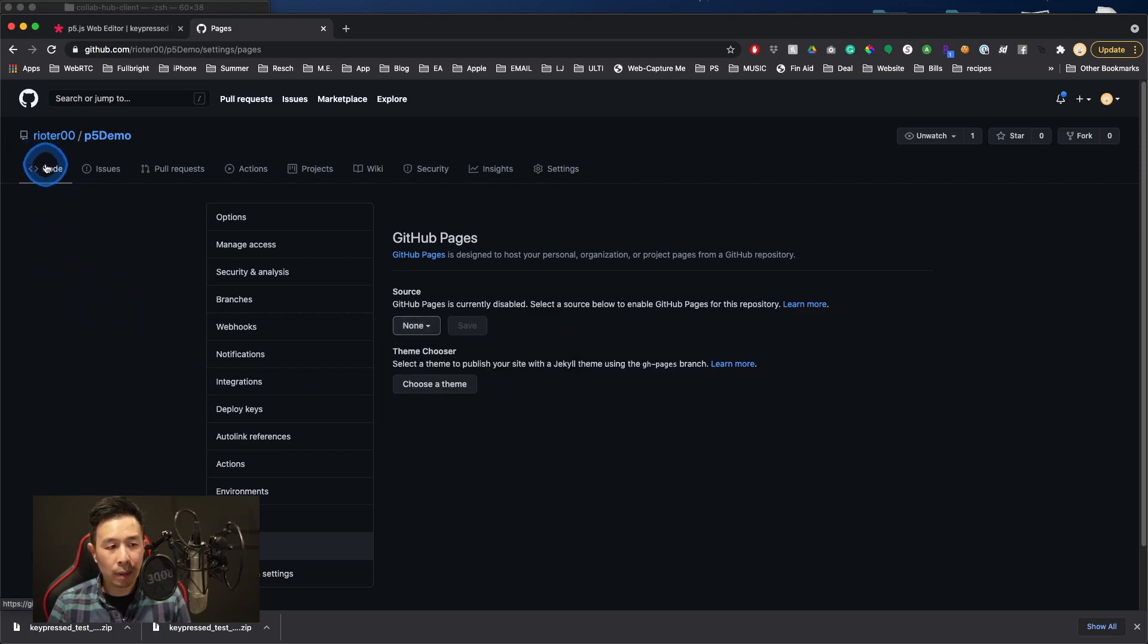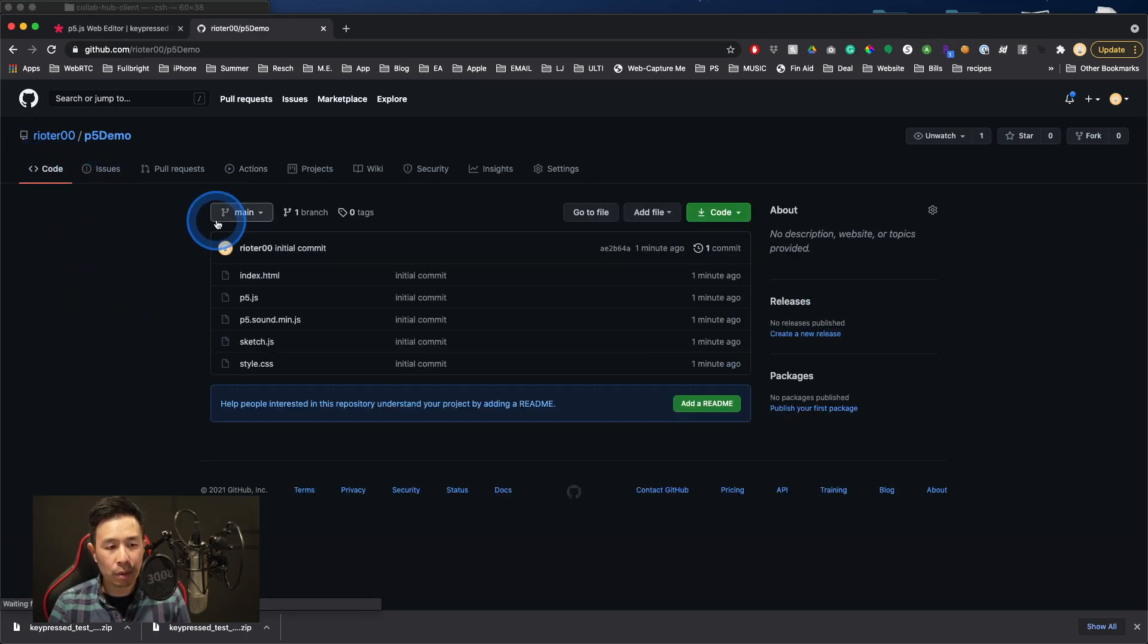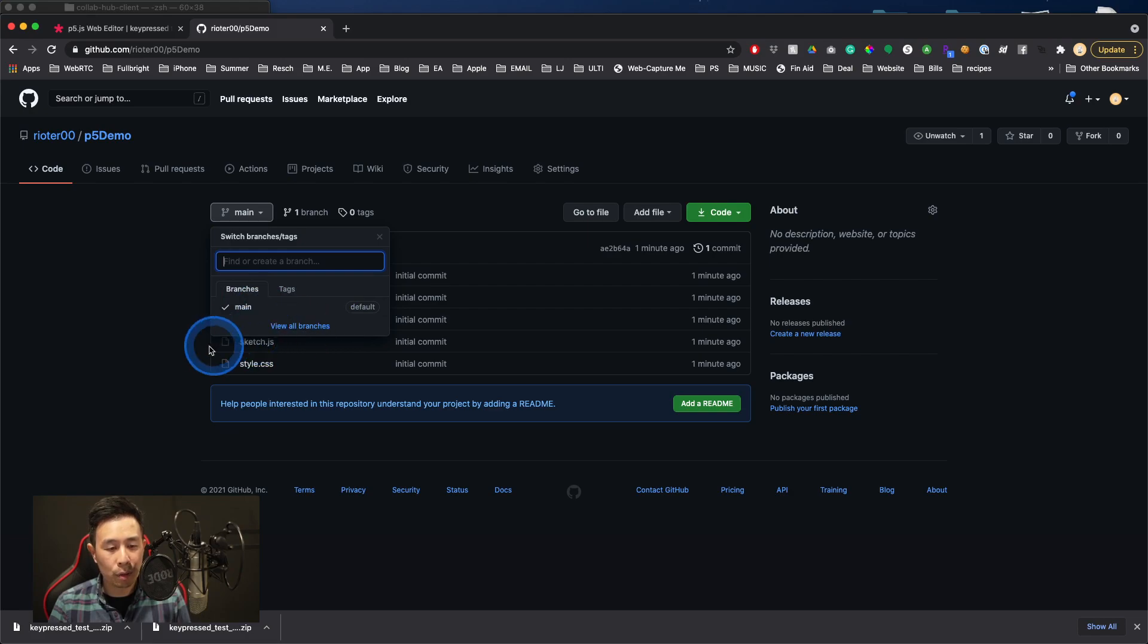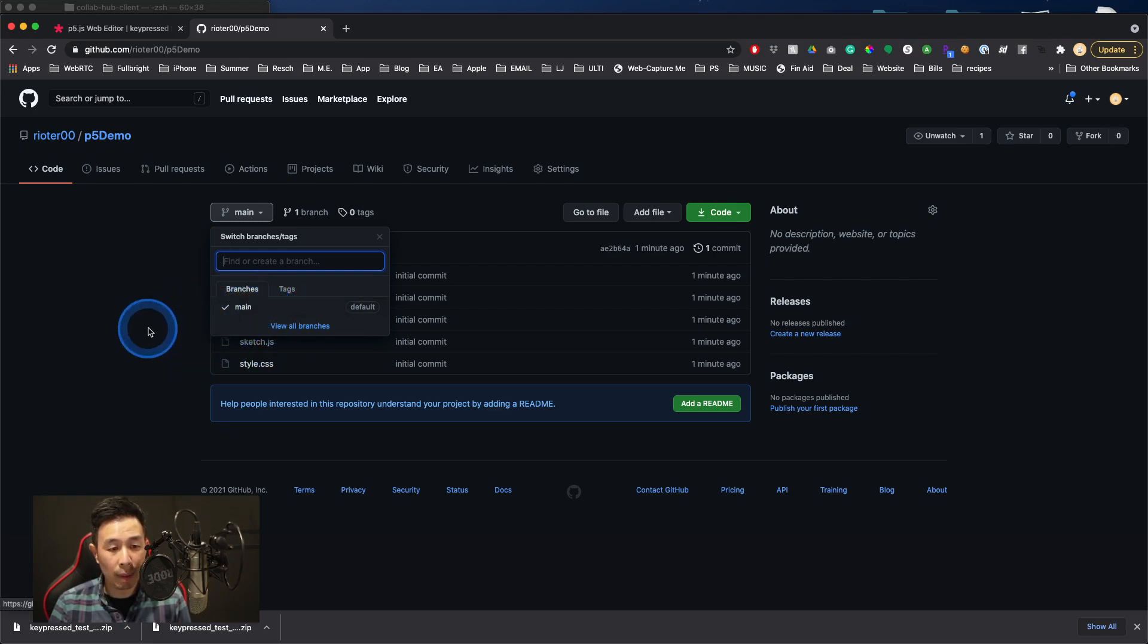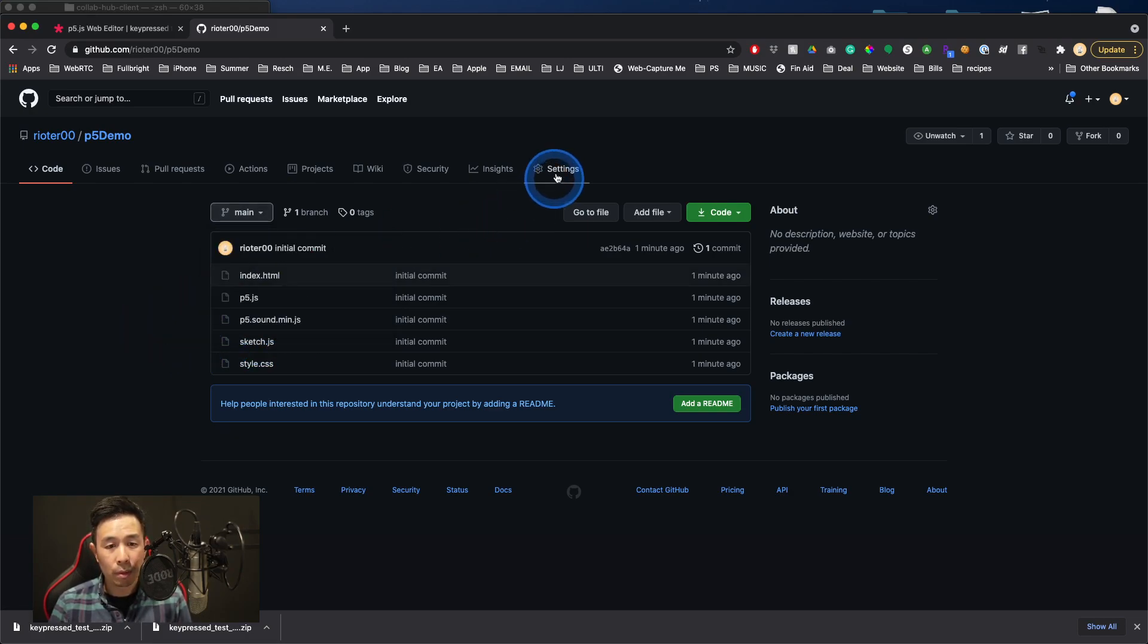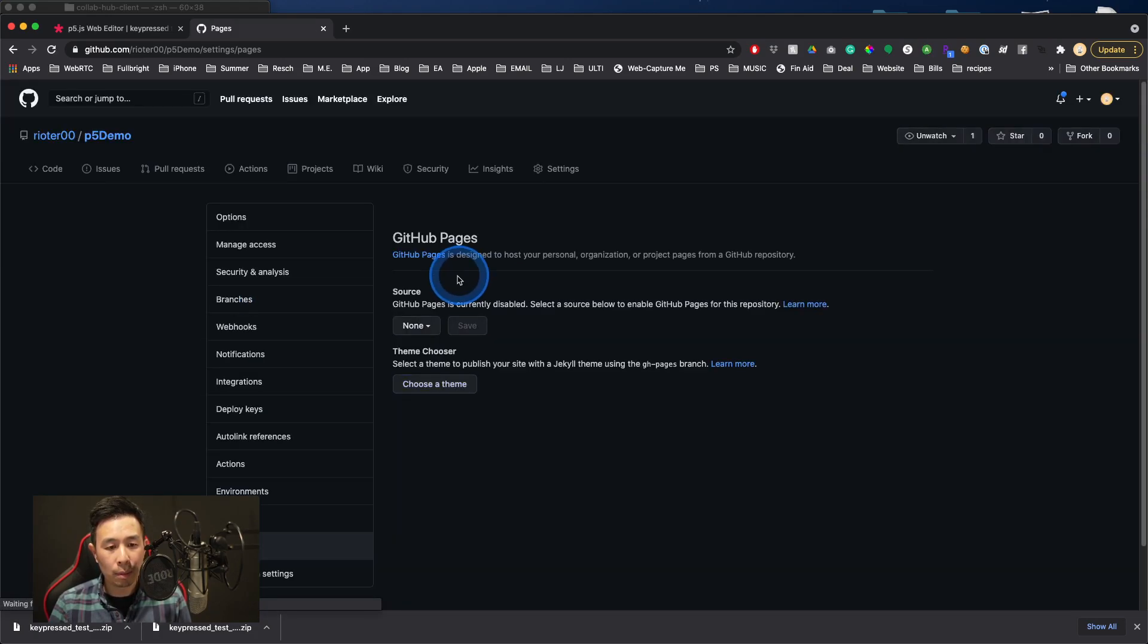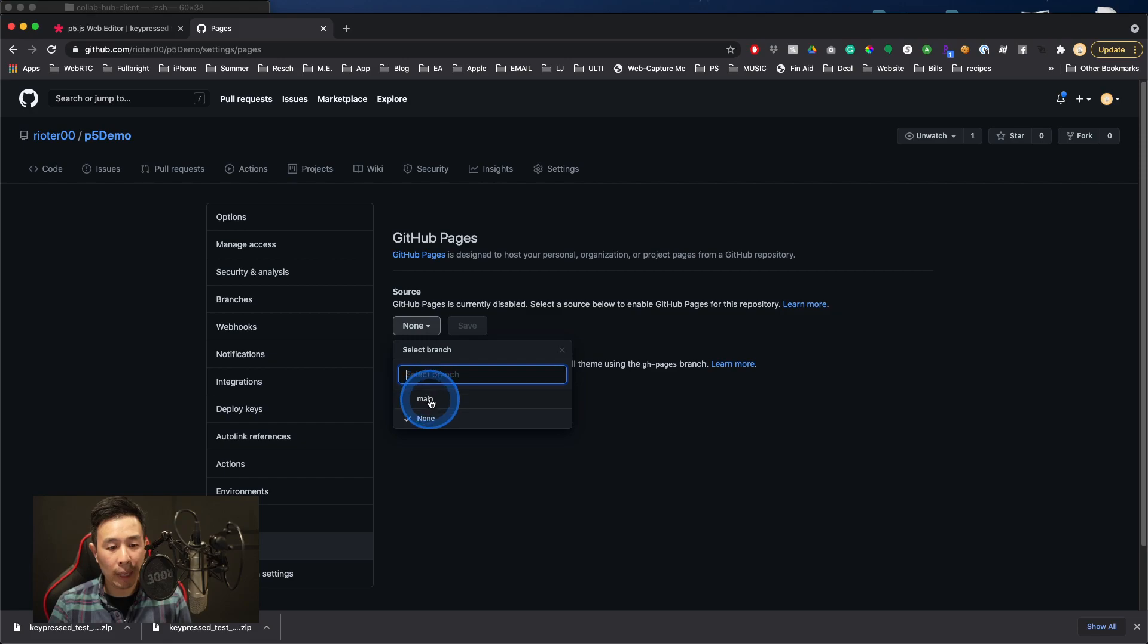Because if I click back into pages, you'll notice that they all belong into the main branch. If I had created another branch and committed those to that branch, then I would select that one. But in this case, it's going to be main for me. So I'll go back to settings, click on pages, and I will select main and then hit save.